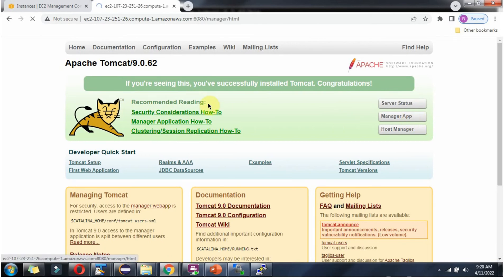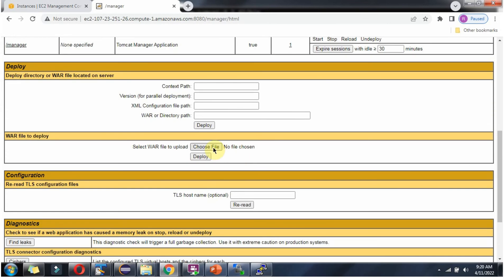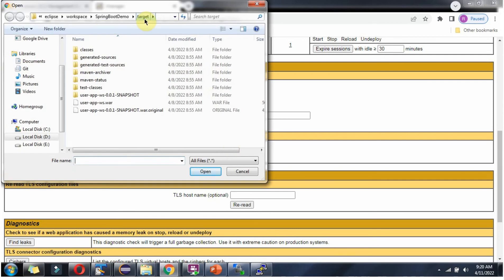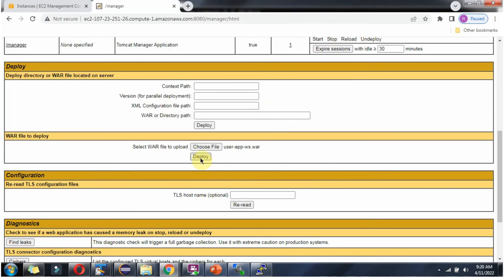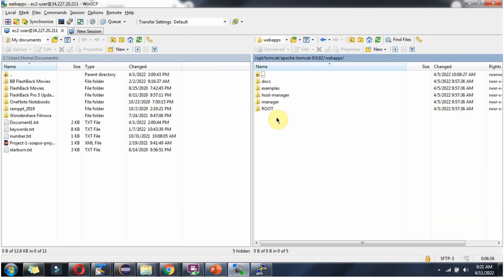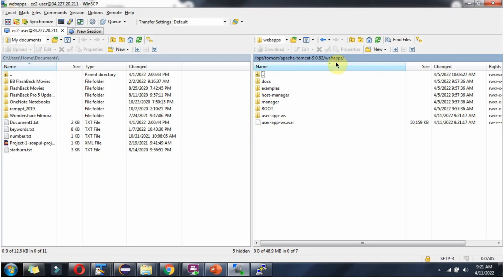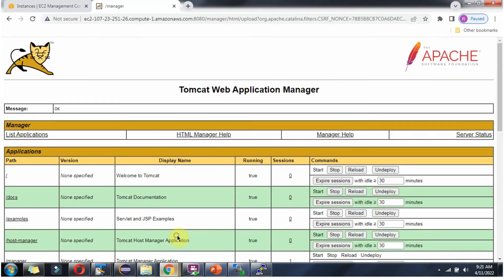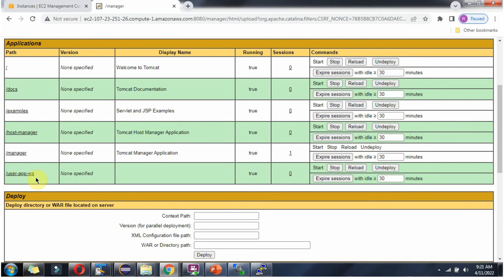Click on Manager App. Click on Choose File to deploy the WAR file. Inside the target folder, the WAR file we generated is there. Click on Deploy. Here you can see the WAR file has been placed inside the webapps folder and it is deploying. The WAR file has been deployed successfully and it is running.